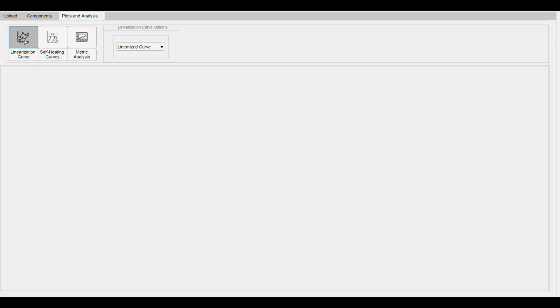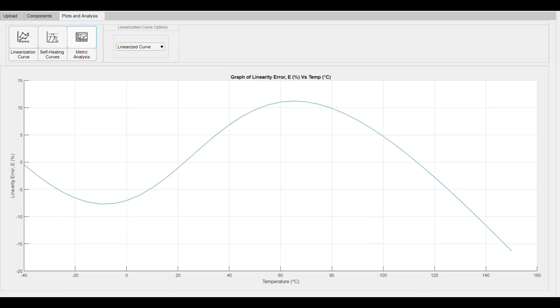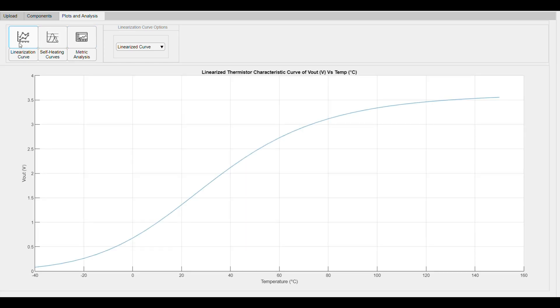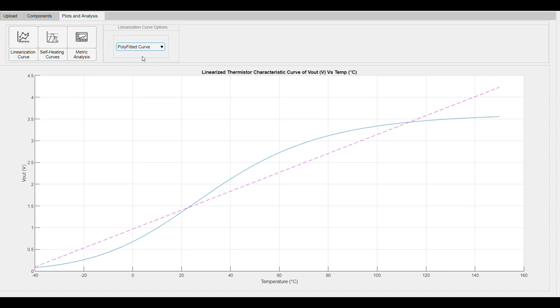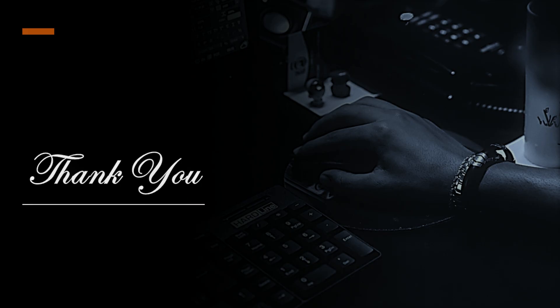The Plots and Analysis tabs display the linearization, self-heating, and metric analysis curves. The Linearization curve option allows you to enable and disable the best fit line. Thank you, and I hope you enjoy using this tool.